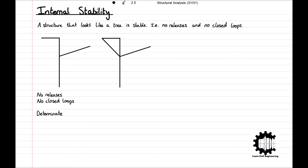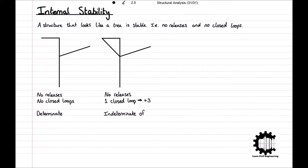Now, let's have a look at a very similar structure. However, our second structure has a closed loop. If we were to transform our second structure into something like our first structure, we would be required to include three releases: a hinge to release the moment, a shear release, and an axial release to release the shear and axial forces respectively. Therefore, the second structure has three more connections than the first structure, and it has three more connections than is needed to be internally stable. Thus, it is internally indeterminate of degree plus three.